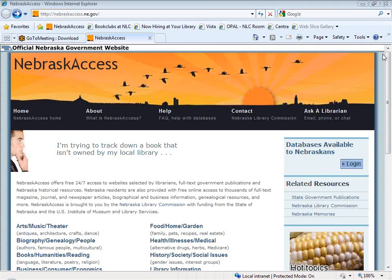I'm going to take you into eLibrary through the new Nebraska Access homepage. This is something that hopefully most of you have had a chance to use. The old Nebraska Access page did go away July 1st, so we do have some people, particularly K-12 schools coming back to school, who are seeing it for the first time. I'll start on the main Nebraska Access homepage and take you into eLibrary the way you and your patrons would normally access it.